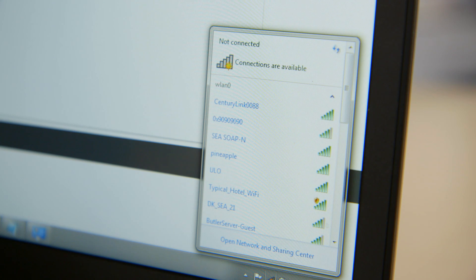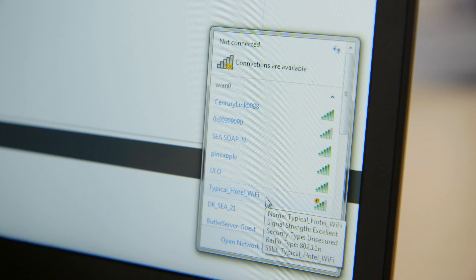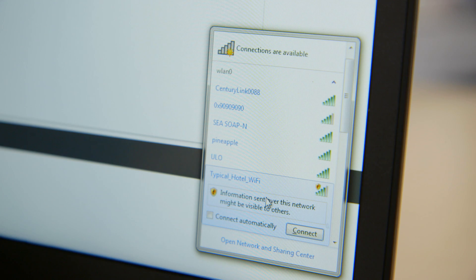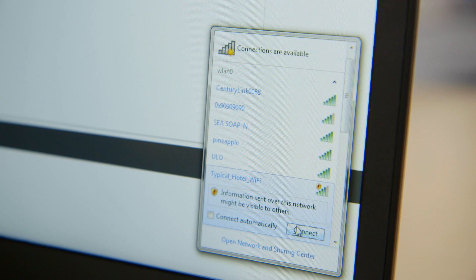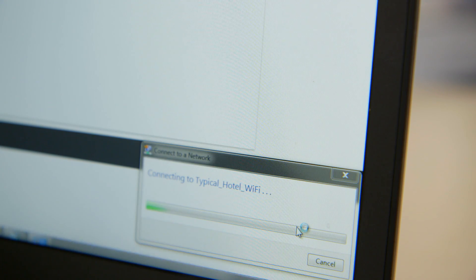Andrew, now we're doing this sort of evil twin demonstration, and I'm in a hotel, and I want to access the Wi-Fi. I go to my computer, and I see in this little box here — here are all the Wi-Fi access points that are available to me, and one of them is called 'typical hotel Wi-Fi.' I click on that because it's got a lot of good bars, and it looks just like the hotel I'm in.